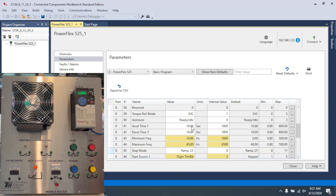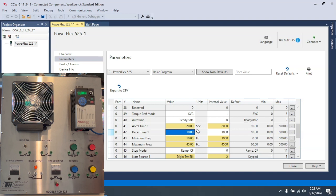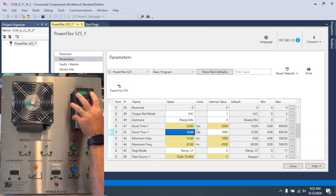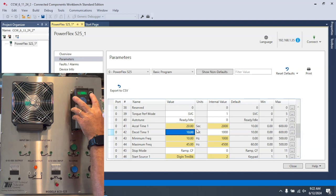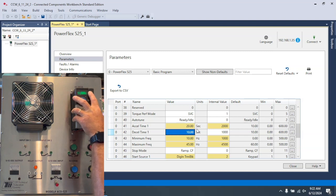So I'm going to come here and I'm going to make this 20 seconds. Now the reason I'm making this 20 seconds is because let's say there's a large load on the motor and I want it to start up much slower than usual and ramp up to that set frequency that's in this case being set by the keypad potentiometer.